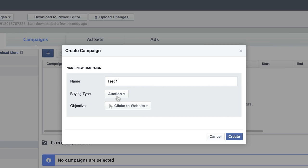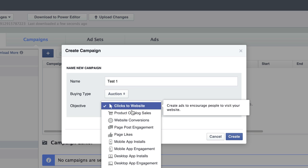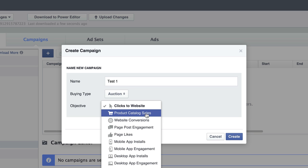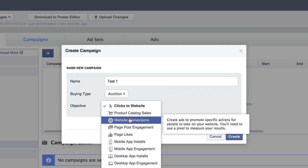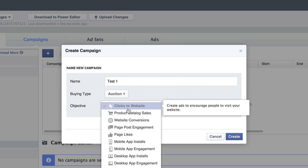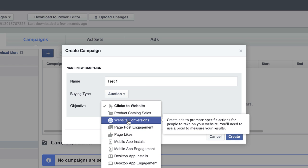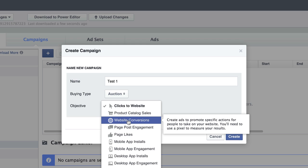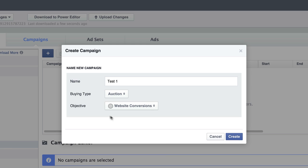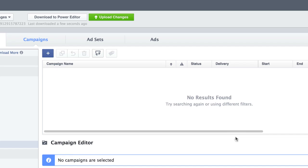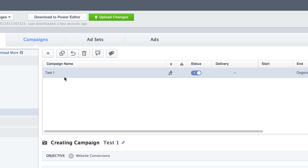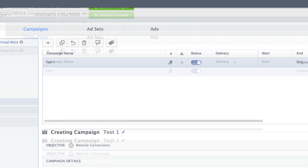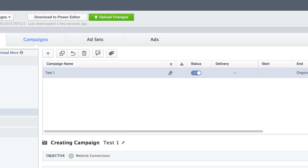And then the buying type, I always select Auction and then the objective, Clicks to Website, Product Catalog Sales, and there's a whole slew of them here. I usually go with either Clicks to Website, Website Conversions, or Page Post Engagement. In this case, I'm just going to select Website Conversions because I want to use a pixel to track. And then I'm going to click Create. And then I highlight the campaign that I just created and everything down here is good. So we're done with this tab.